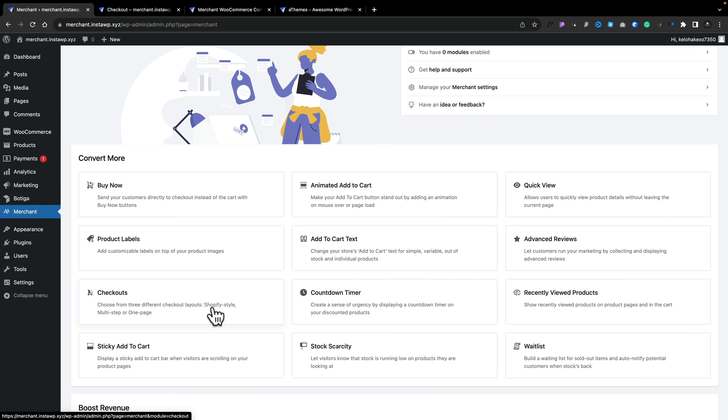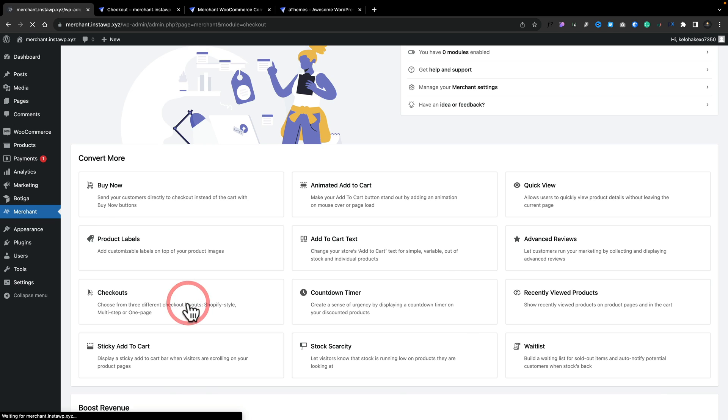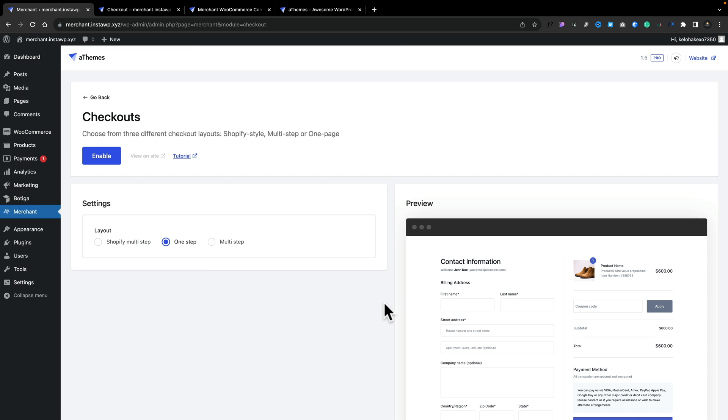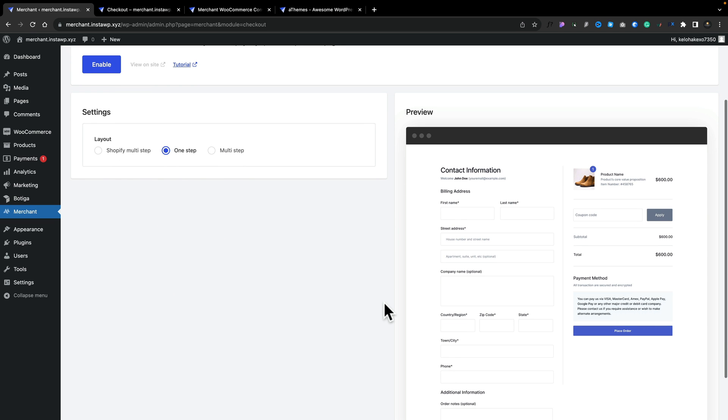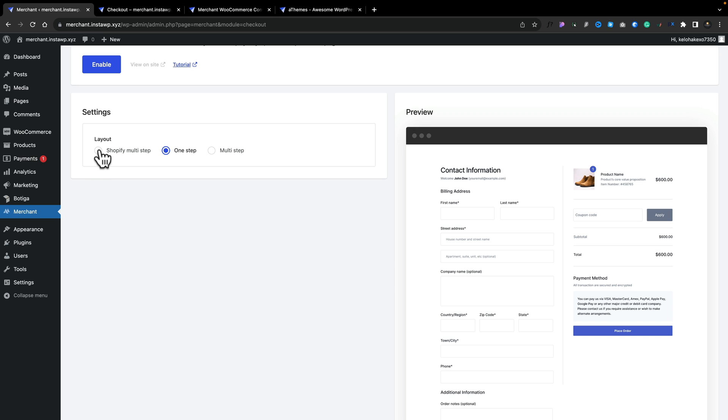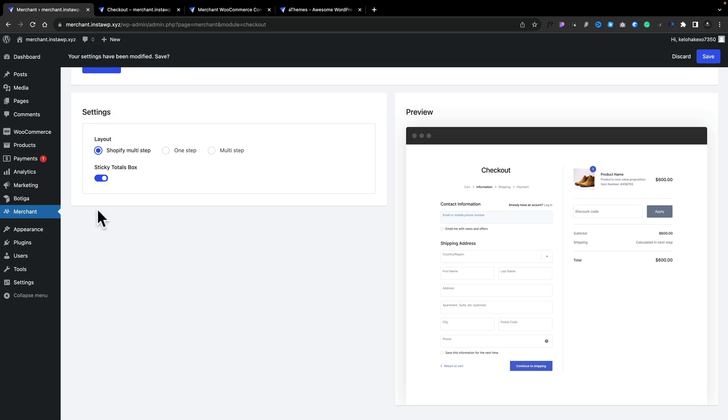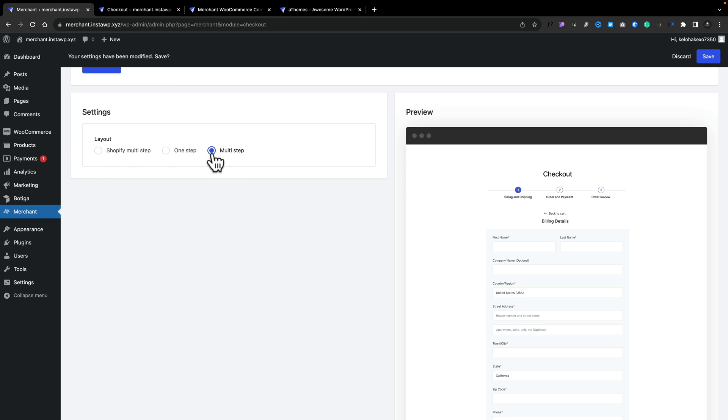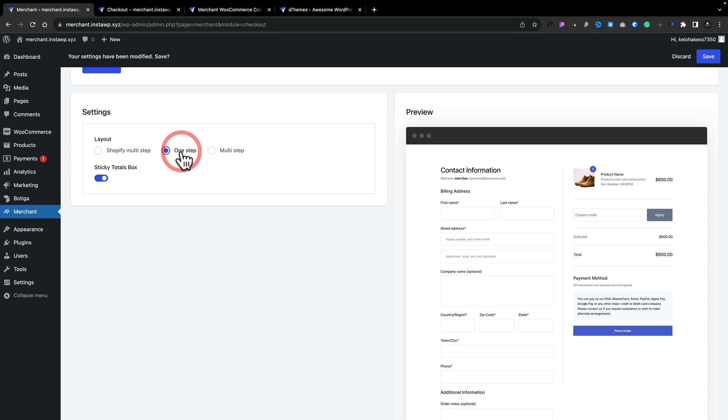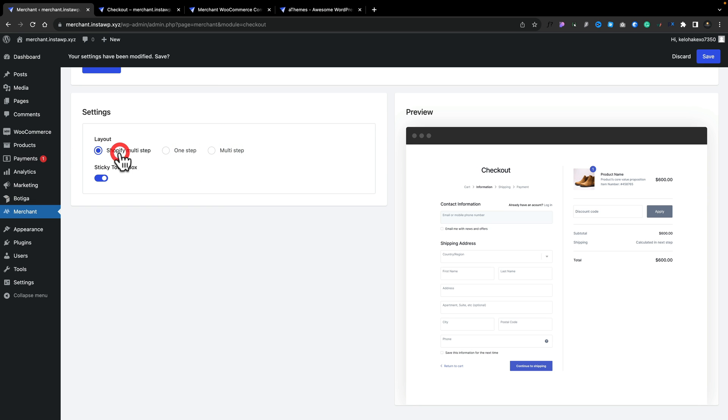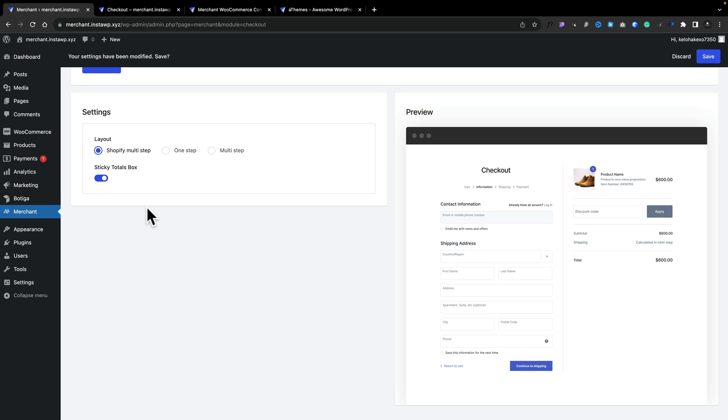If we hop back over into Merchant and open up the checkouts, we've got three different options we can choose from. And as you can see, we get a preview of what it could look like on the right-hand side. Now obviously your theme is going to affect various different aspects of this. So bear that in mind. Let's say we want to change this for the Shopify option. We can have the option for sticky totals, enable or disable it, or you can choose multi-step or one-step. Let's go for the Shopify with the sticky totals.